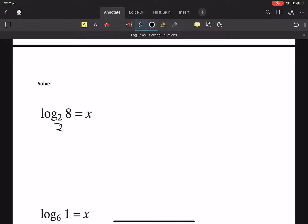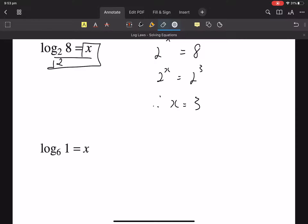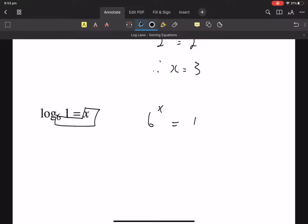2 is in the base. 2 to what power is 8? We want some justification, so we do an indiceal equation. x equals 3. 6 to the x equals 1. What power gives us 1? 0. Therefore x equals 0.